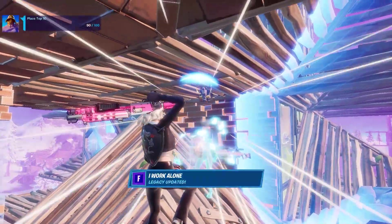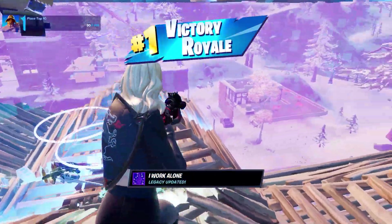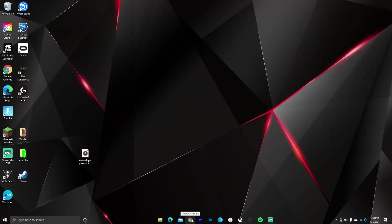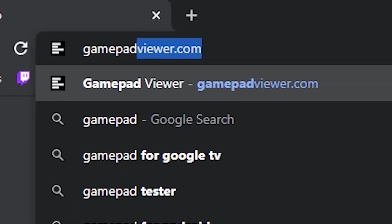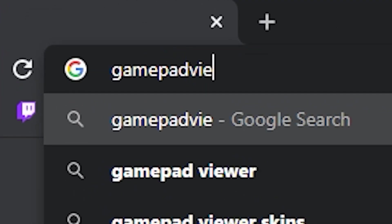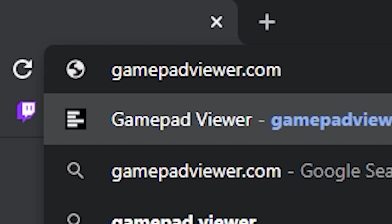Now, let's get right into the tutorial. First, you have to open up a browser and go to gamepadviewer.com. The link will also be in the description.